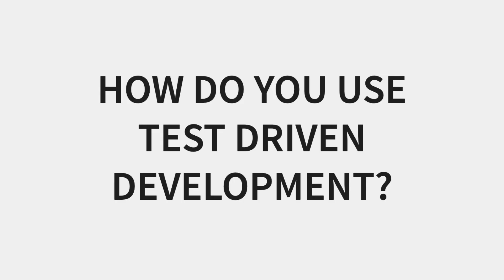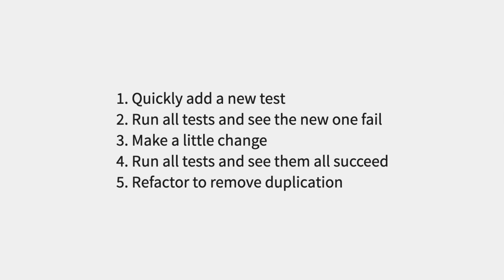How do you use test-driven development? In Test-Driven Development by Example, Kent Beck outlines five phases. One, quickly add a new test. Two, run all tests and see the new one fail.